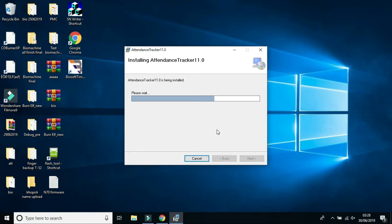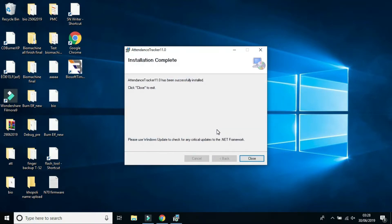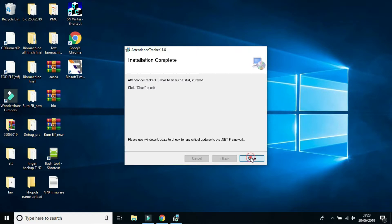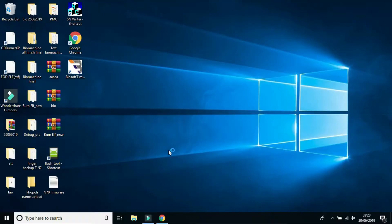The software icon will appear once installation is complete. Once installation is done, just click on Close. Now just double-click on the software icon to run the Biosoft Timetrack software.